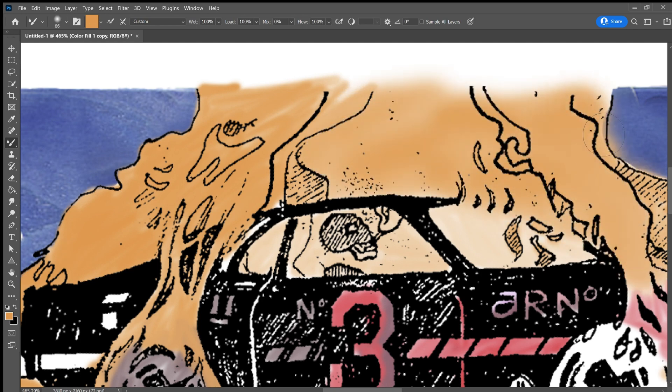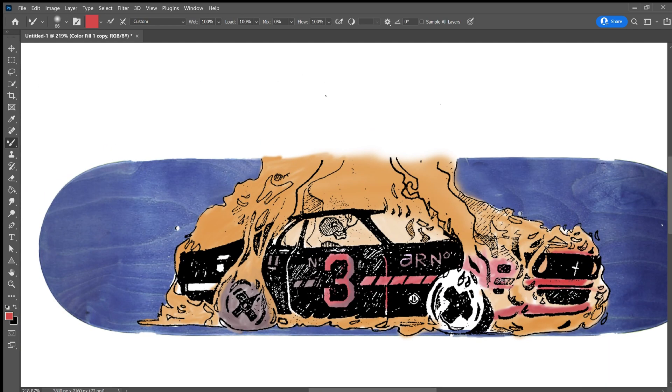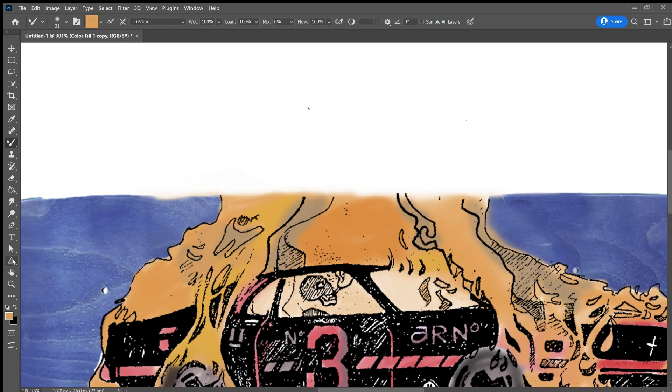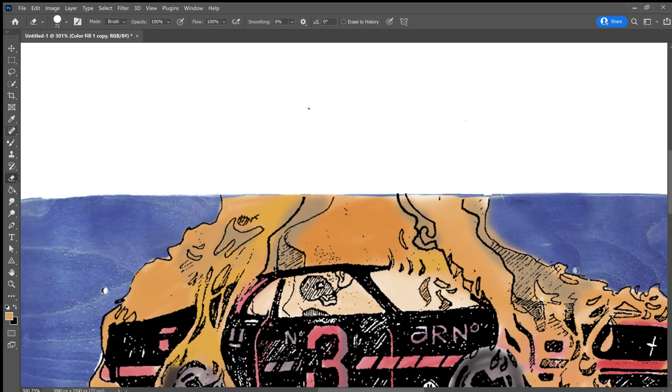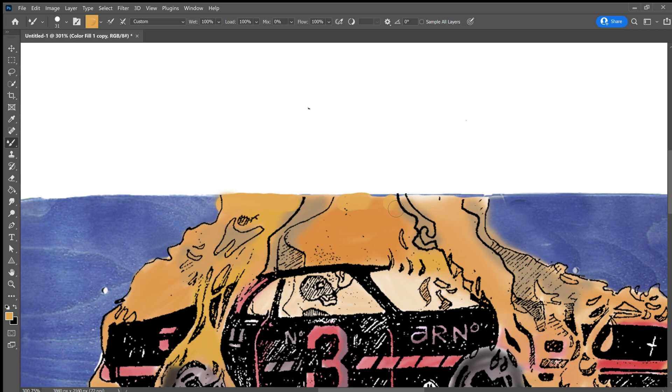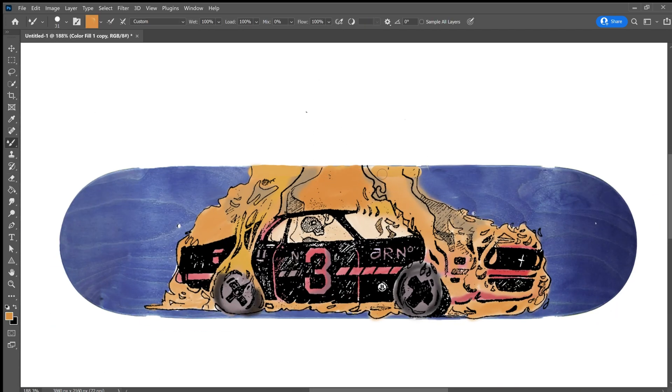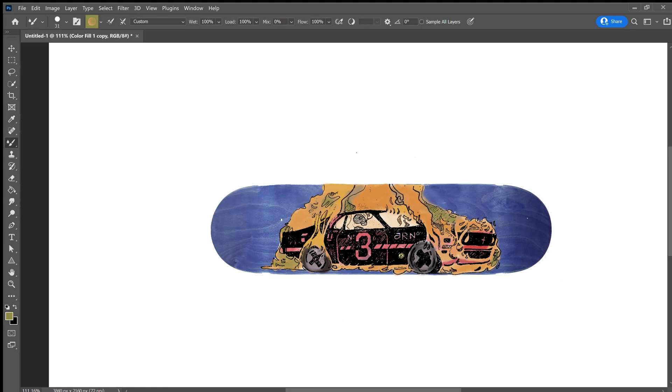And I made sure to keep the layer of the car and the skateboard separate that way I could put filters over the car later on when I'm done making the image here. And of course you can choose to color your image however you like and pick whatever type of image that you would like.